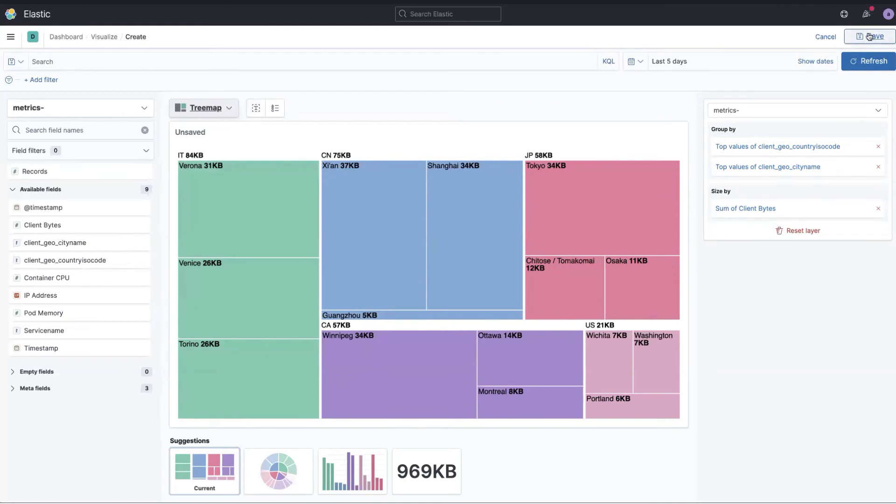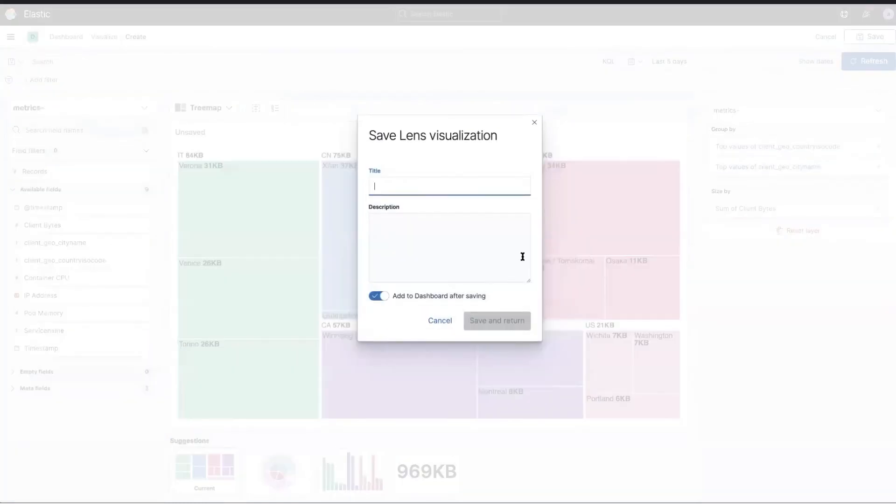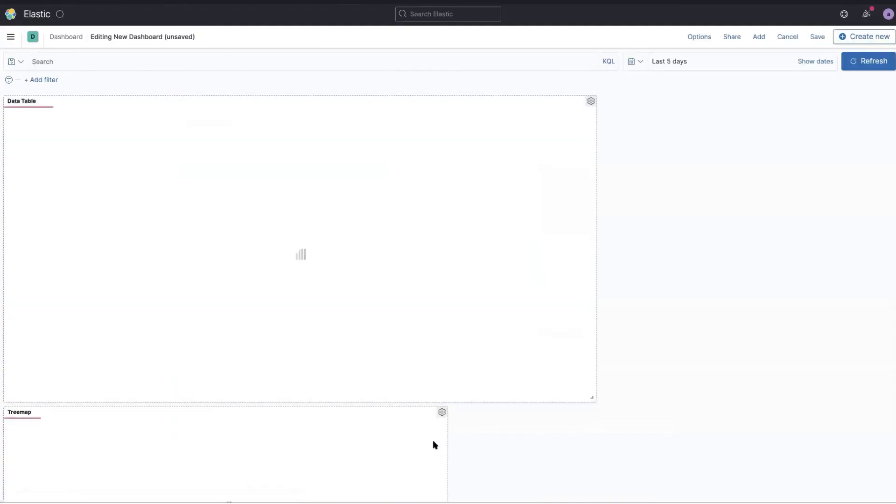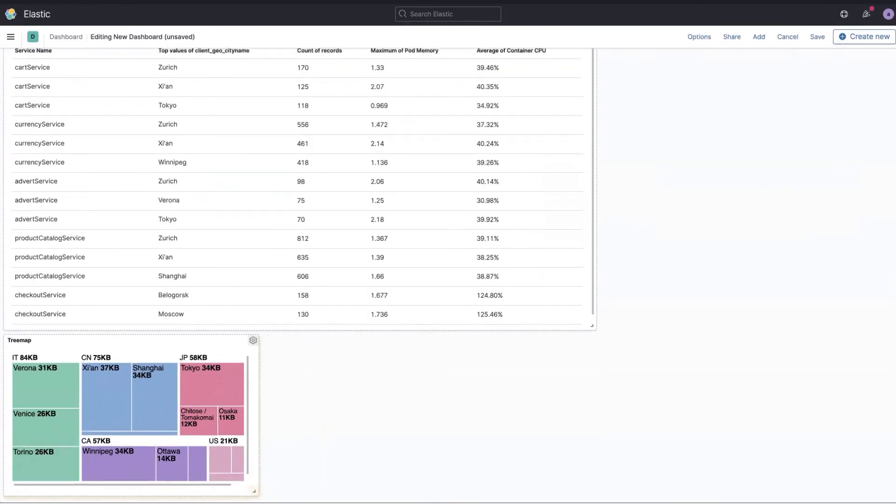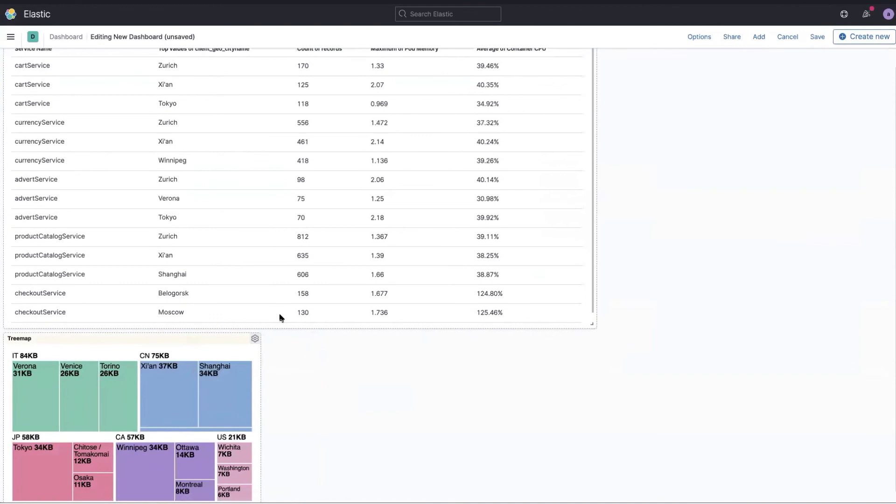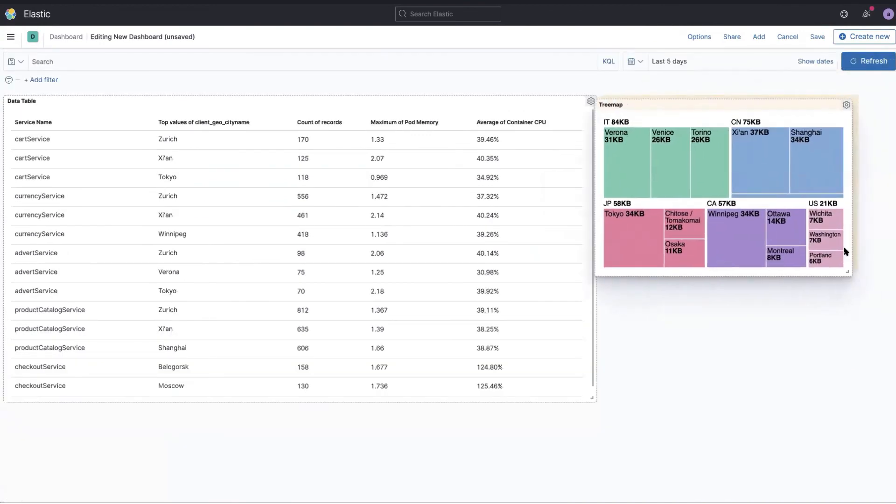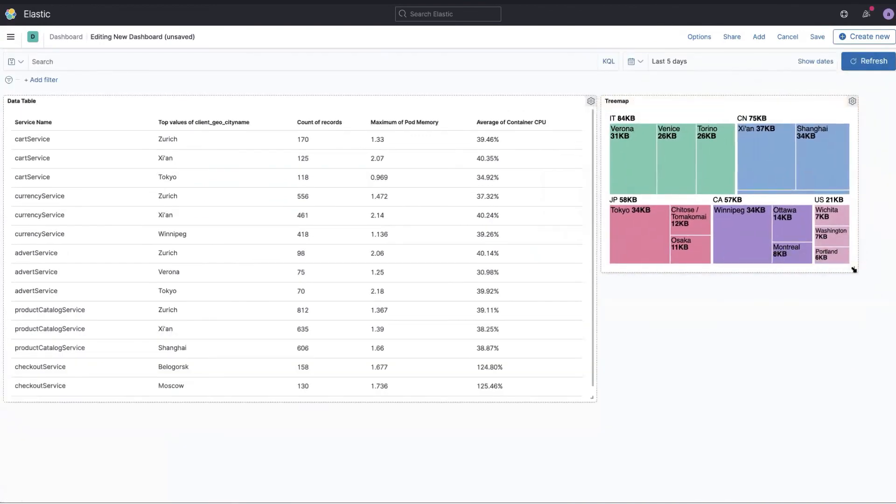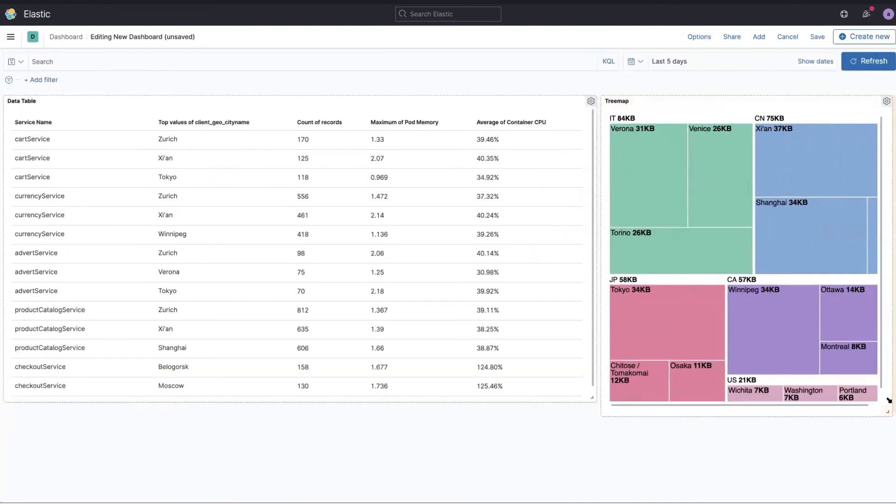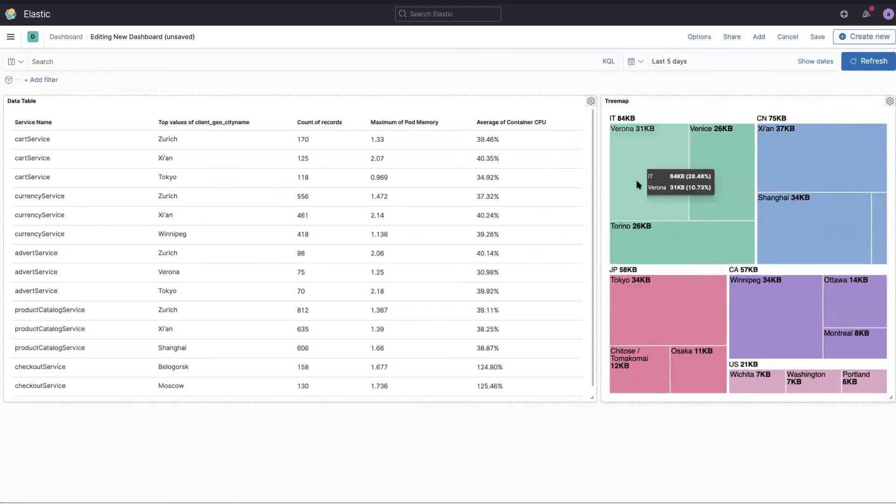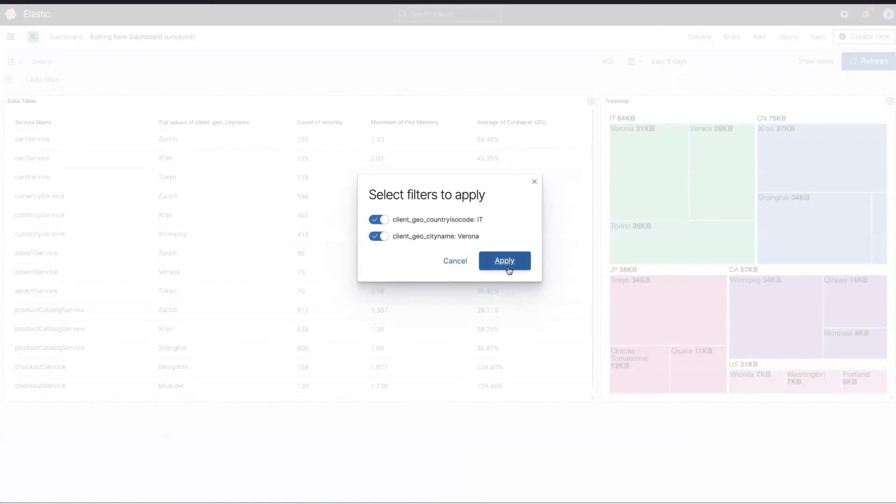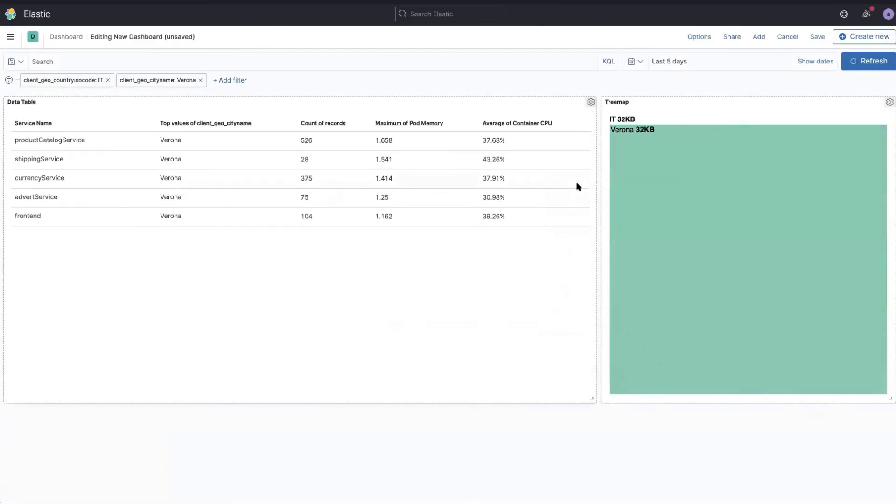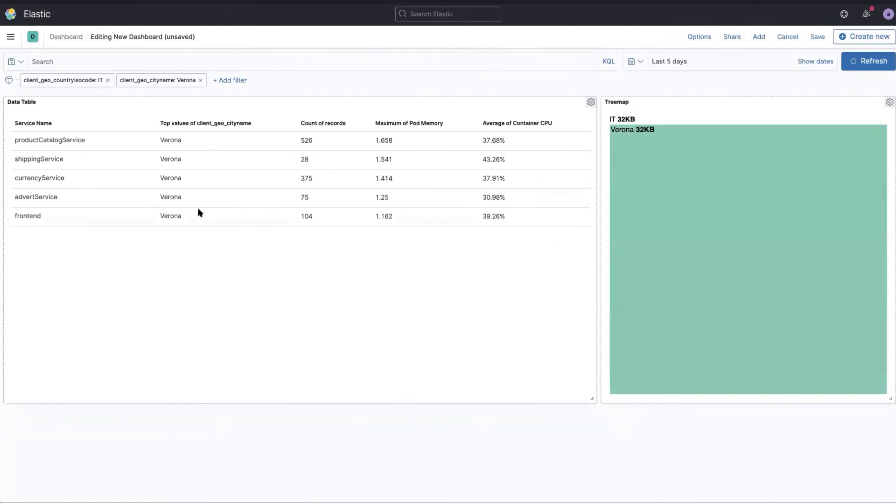And now I can just save, I'll call it tree map and it will get me back to my dashboard and I can just add that in my dashboard. And like any other thing in Kibana it's interactive, so I can say let's say I want to focus on Verona and now both the table and the tree map is focused only on Verona, which is really interesting and really interactive. That was it for this chapter.